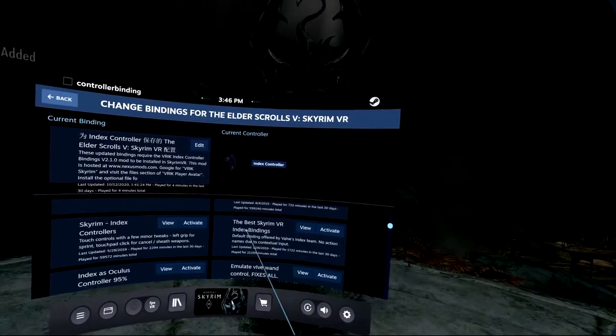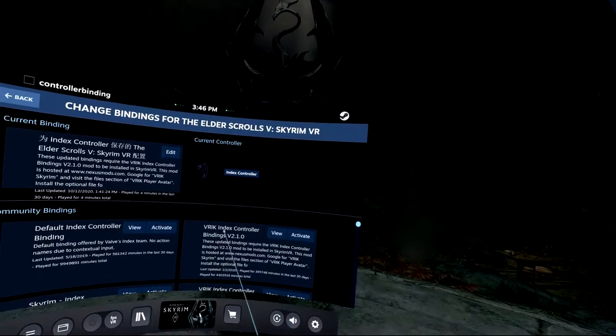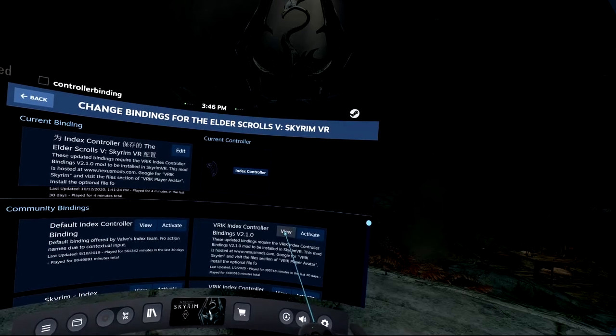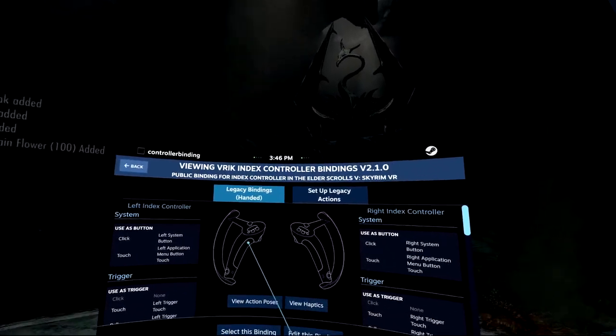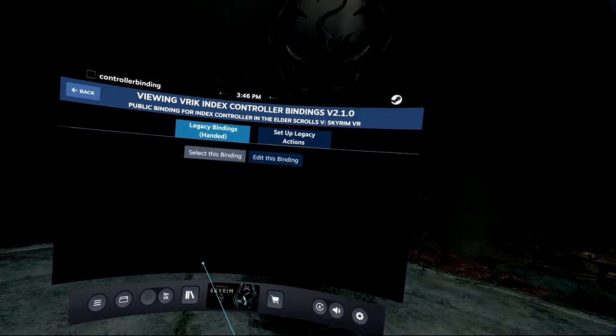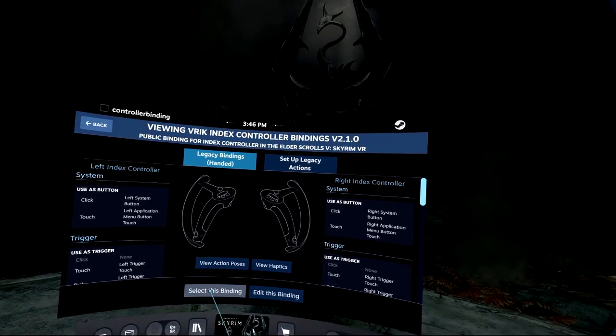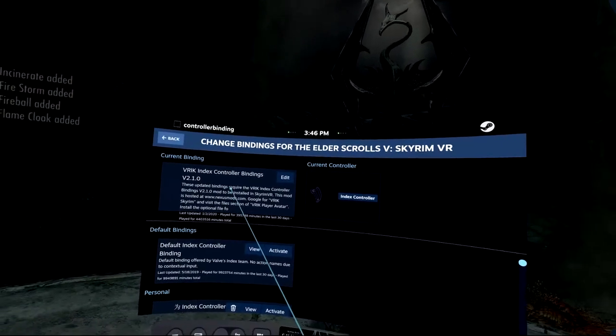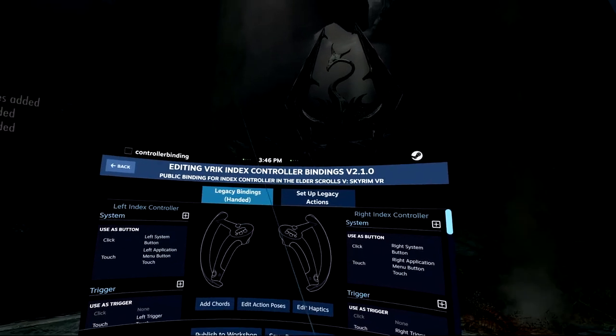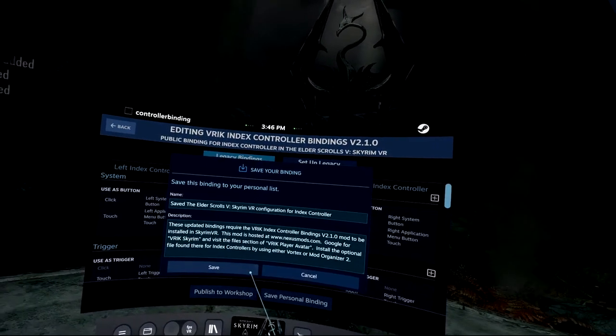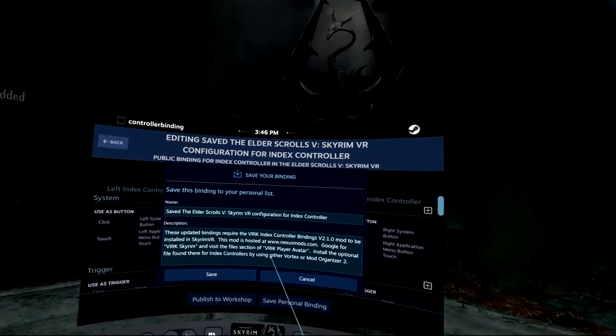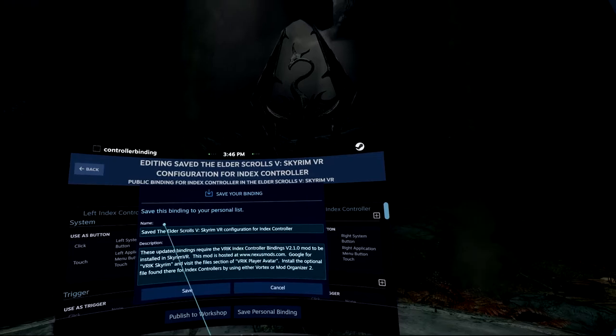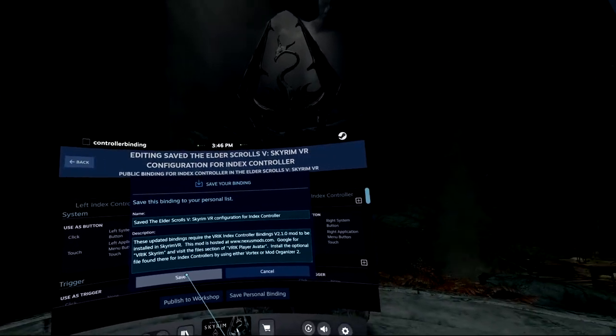And on the top, it's what I want to use. It's the VRIK Index controller binding V2.1. And let's see this one. And I can select this binding. I already selected these bindings, and the current binding is VRIK 2.1. But just remember that VRIK requires SKSE, so I have to start the Skyrim with SKSE instead of the original version.